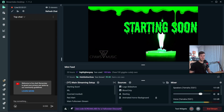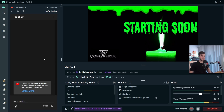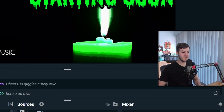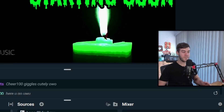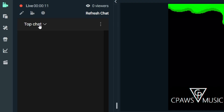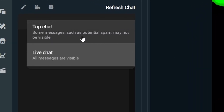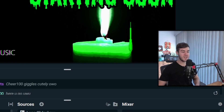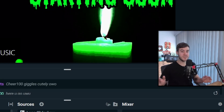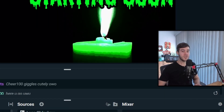Give it a second to boot up, and then you'll notice it says we're live and our chat has automatically popped up on the side. That part is basically done, but I'm going to show you a couple of things that might happen. First, you always want to change top chat to live chat, because with top chat some messages might not be shown. Always use live chat to make sure all messages are visible. If this is giving you an error, I'll show you a workaround.